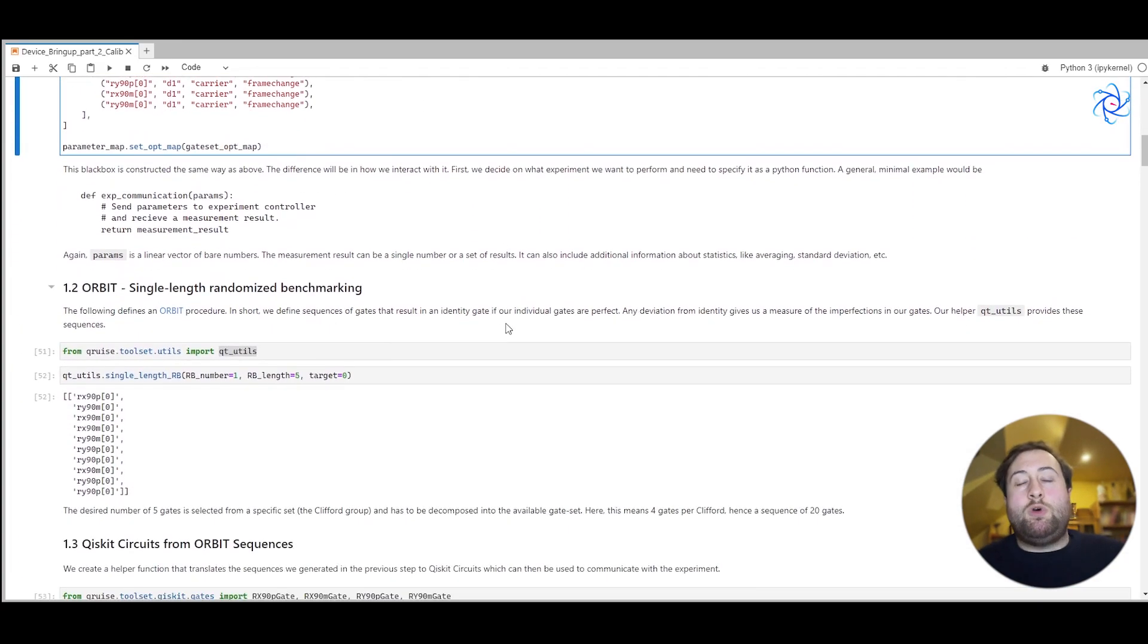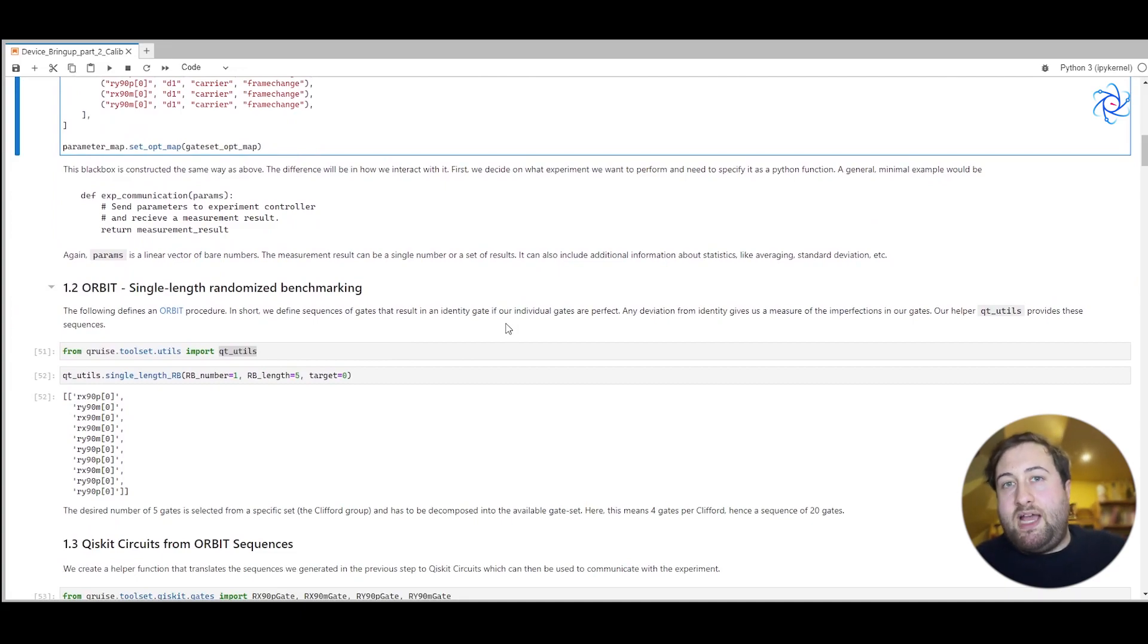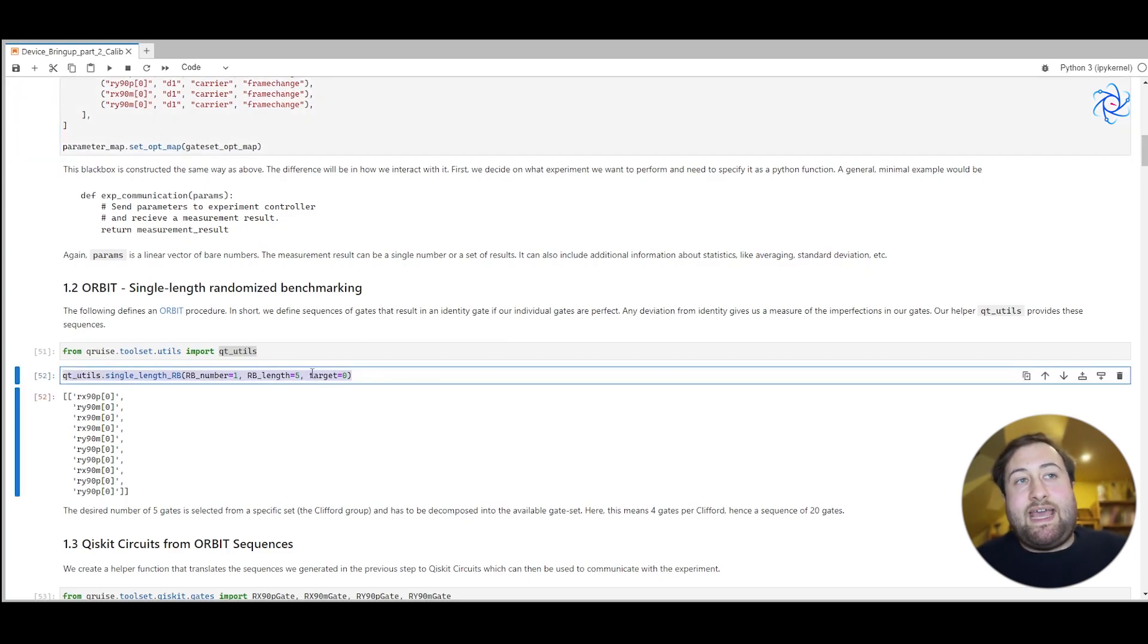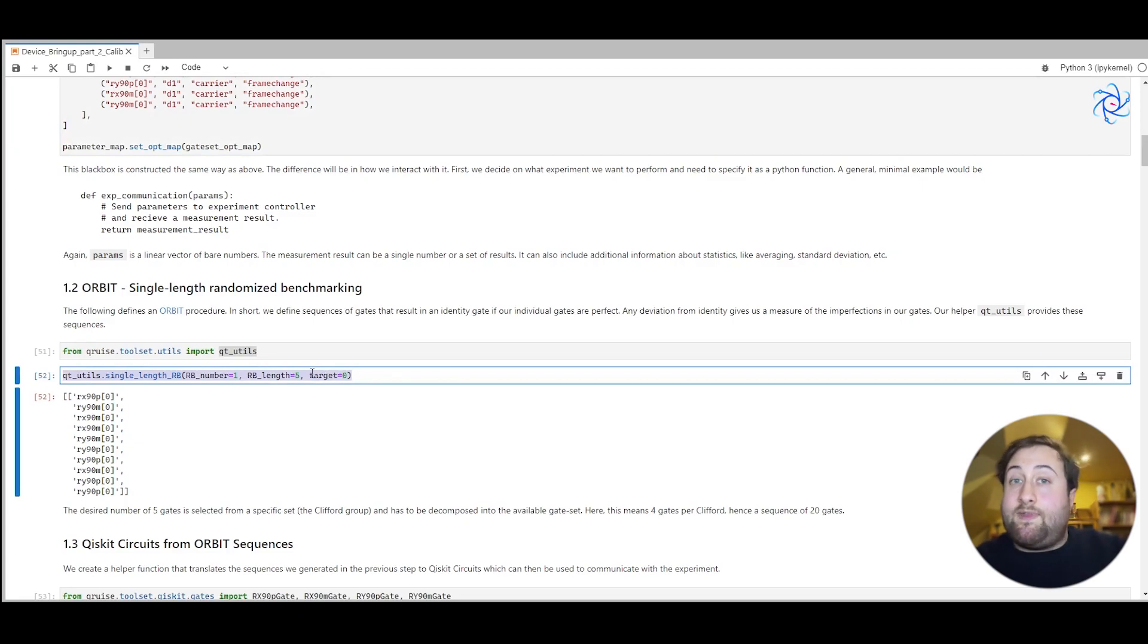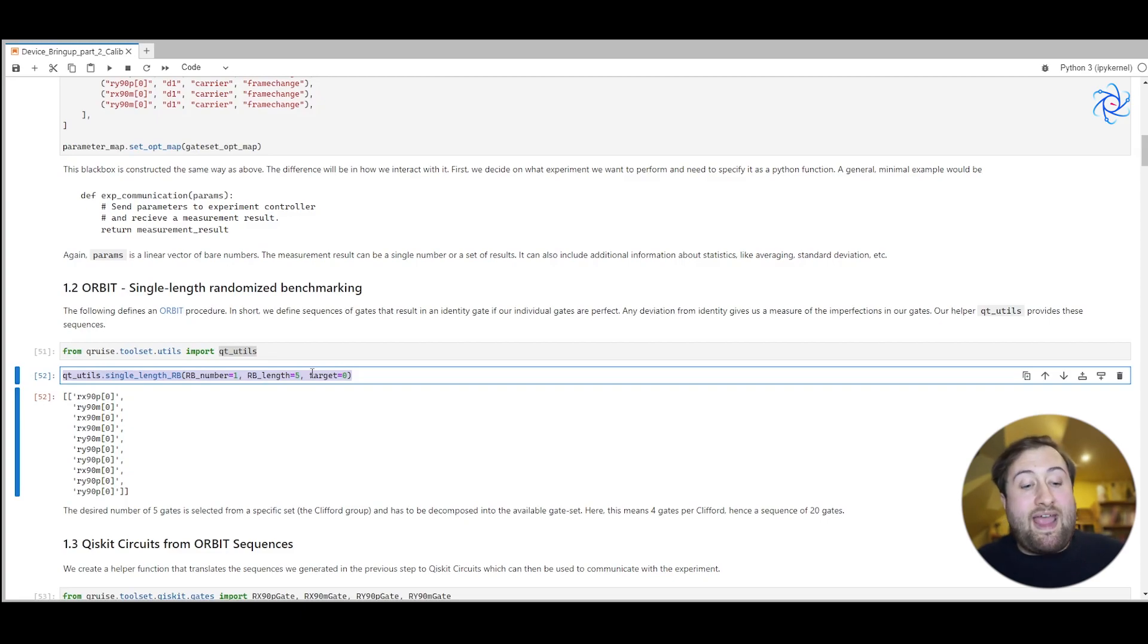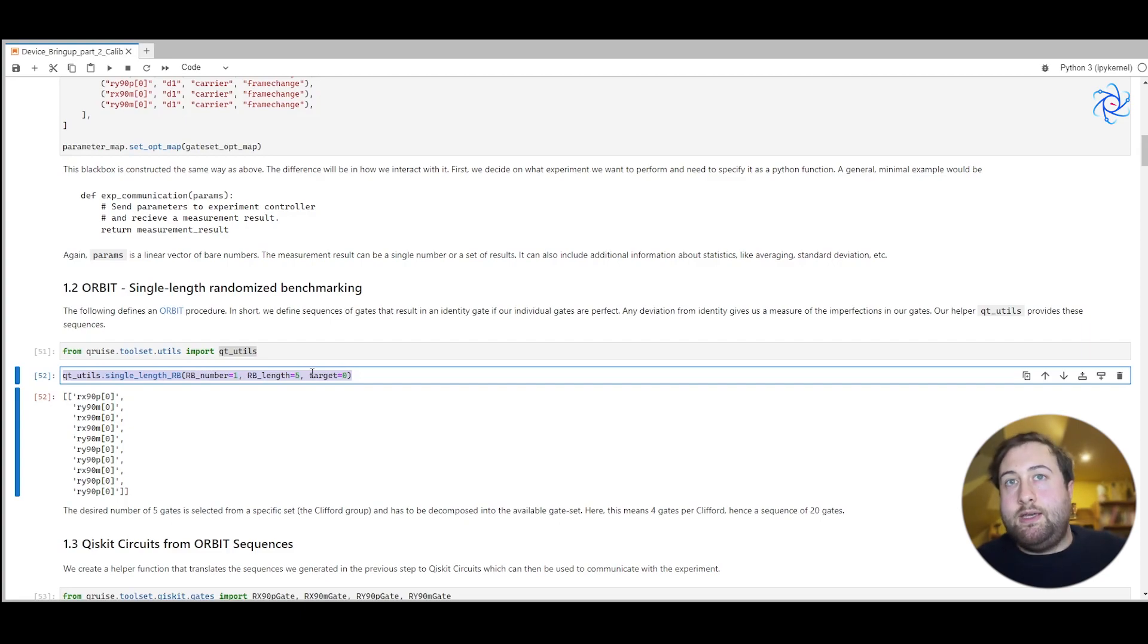Now, we want to perform the orbit procedure. That is the optimized randomized benchmarking procedure. And so we can generate some set of gates here. We're going to generate a set of gates such that their application should produce an identity gate. And then we know any deviation from the identity gate will be the measure of infidelity for that set of gates.